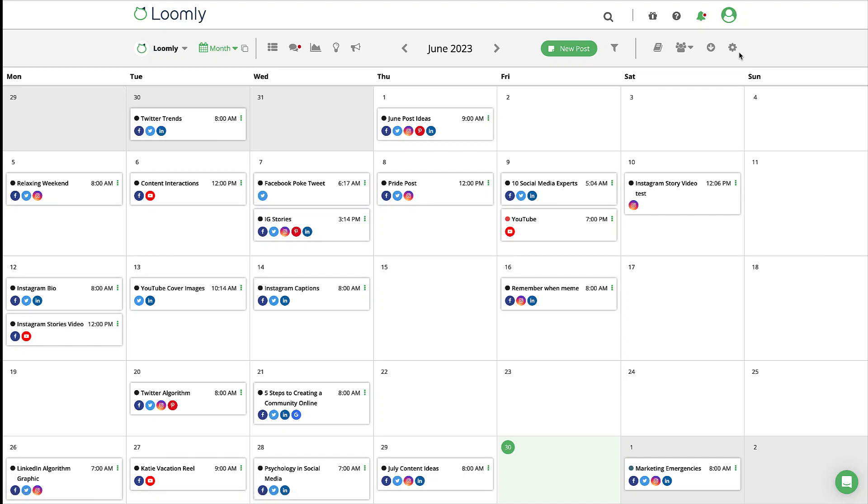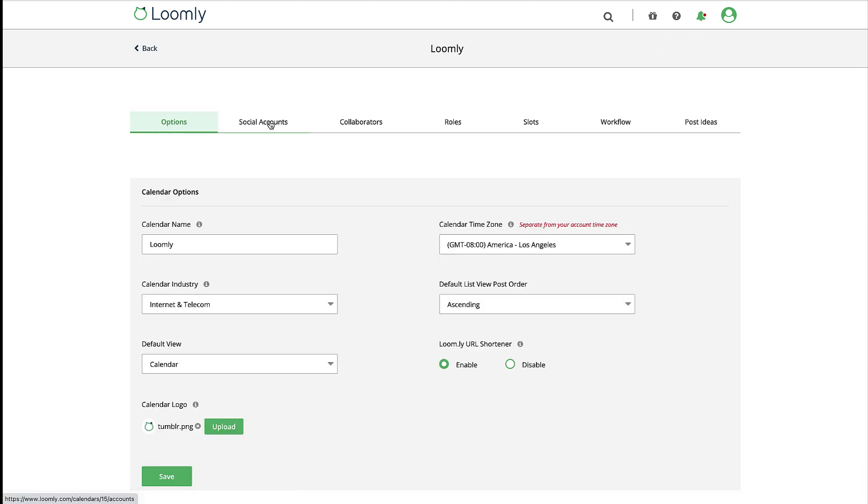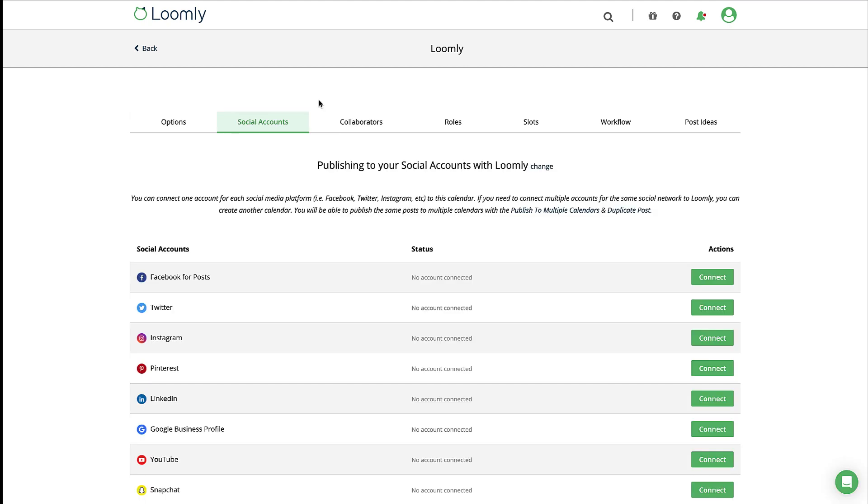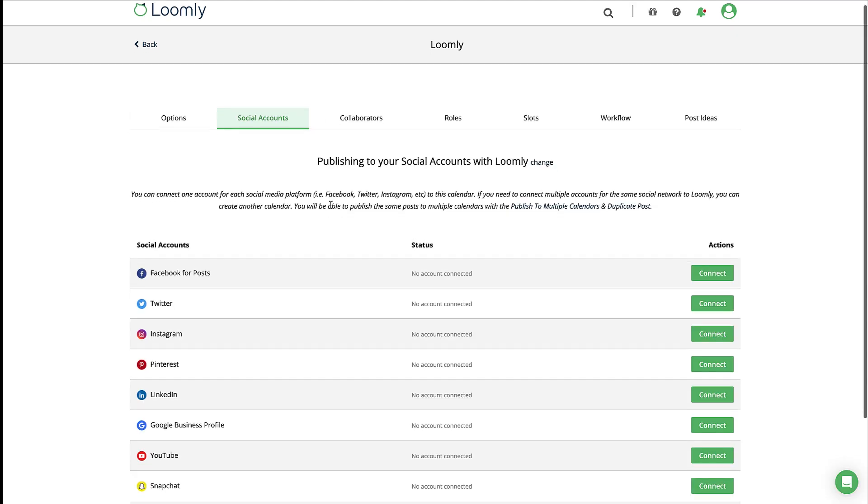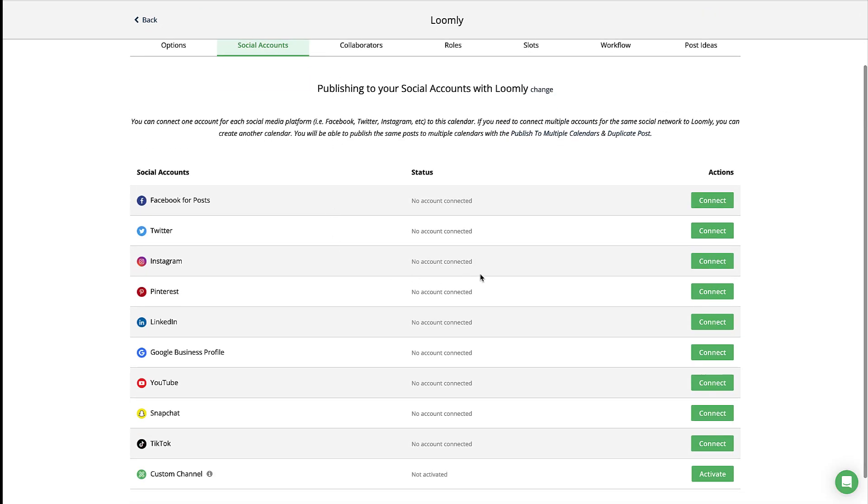Welcome to this brief tour of how to use Instagram professional accounts with Loomly. To add your Instagram professional account to Loomly, head to your calendar settings and select social accounts. Scroll down to Instagram and select connect.